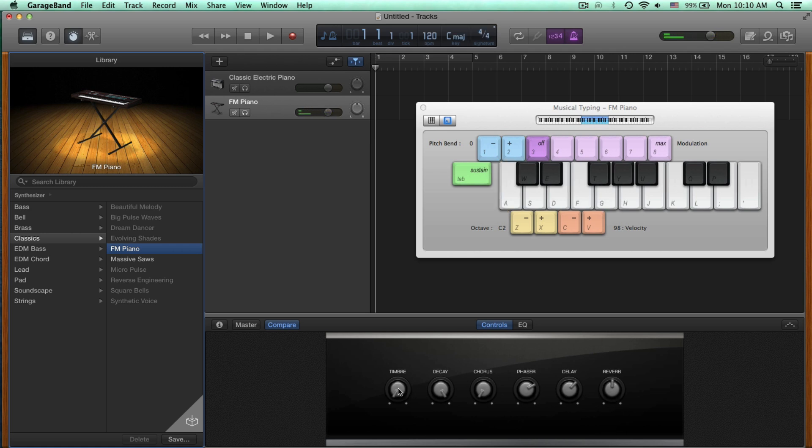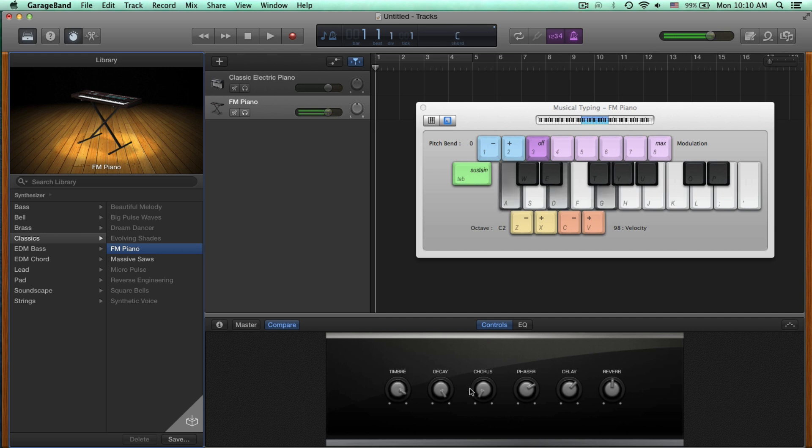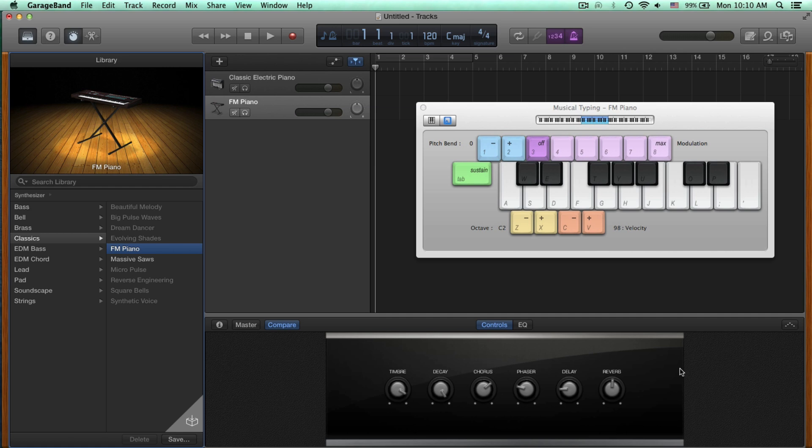How about the timbre? So you can already see that even those little adjustments make your sound a little bit more original and fit your mix a little bit better.